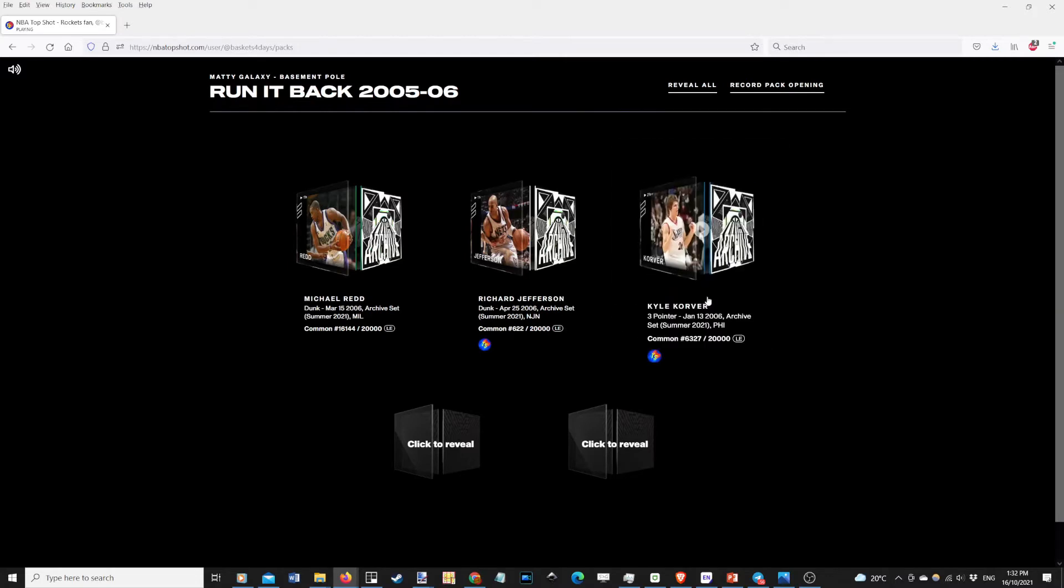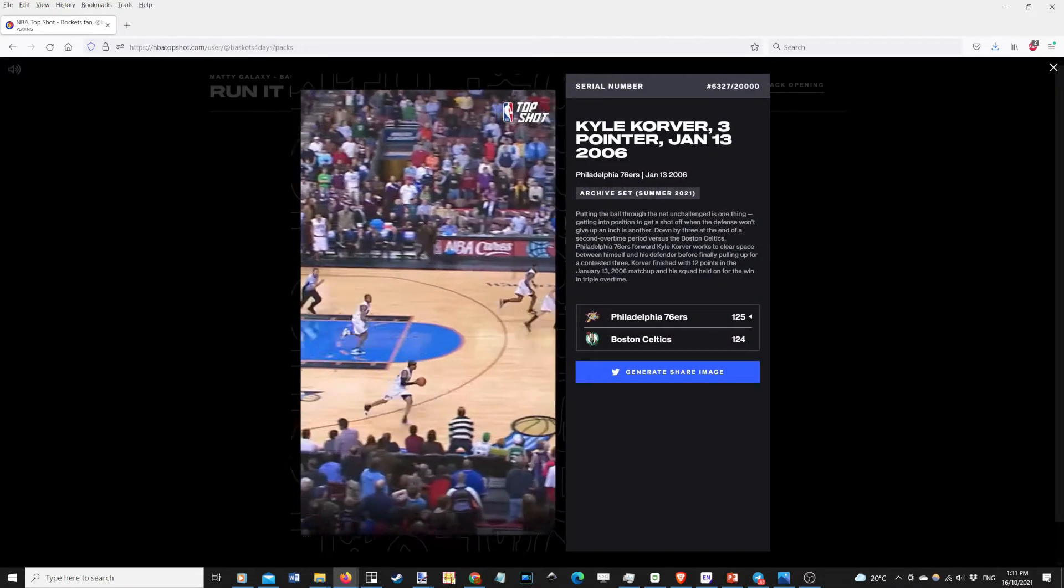Next up, we have Kyle Korver. Again, top shot first.